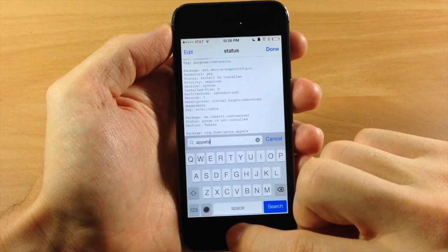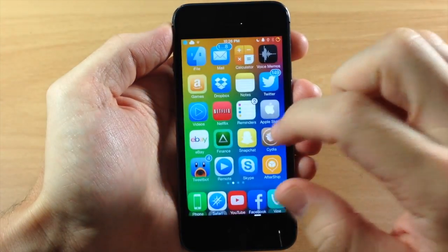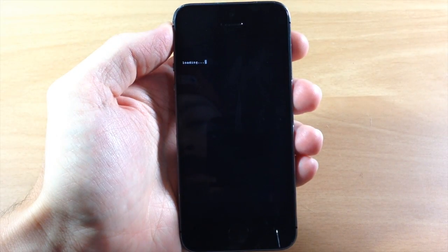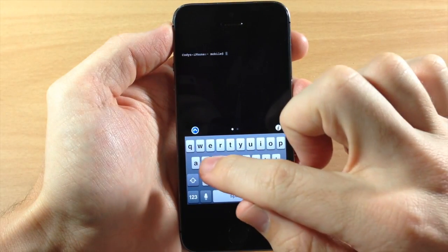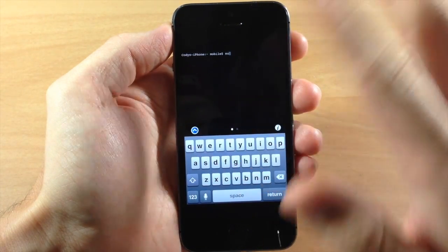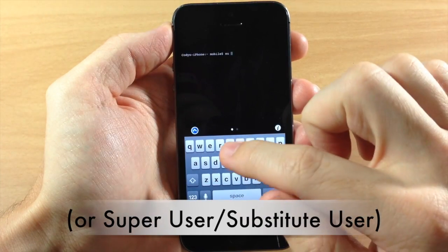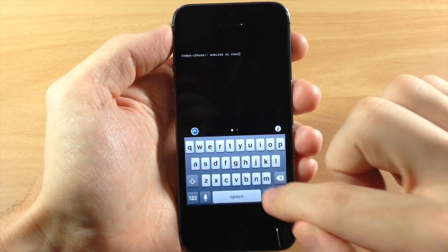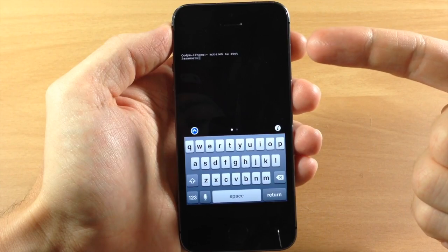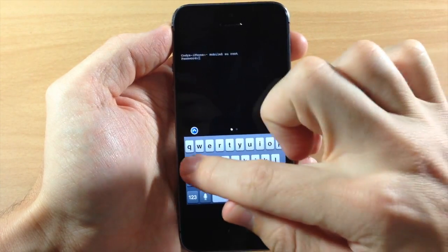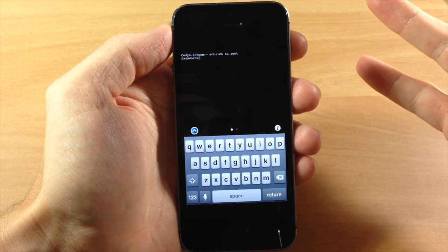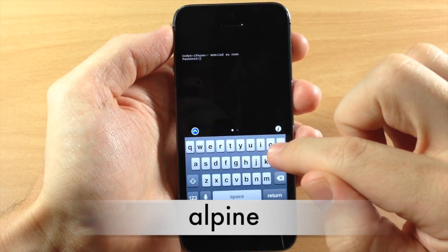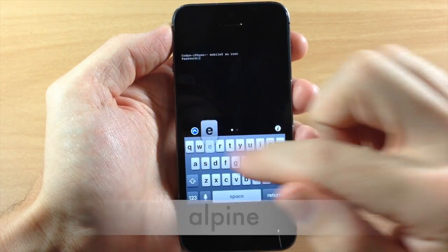So now we're going to swipe over here, open up Mobile Terminal. And the first thing that you want to do is type in SU which means switch user space root. So just type in root, hit return and it's going to prompt you for a password. So the default password which is going to be the same password for you guys is Alpine. So it's going to be A-L-P-I-N-E.